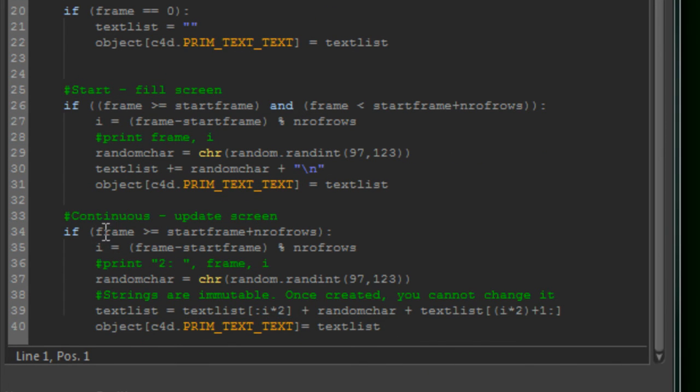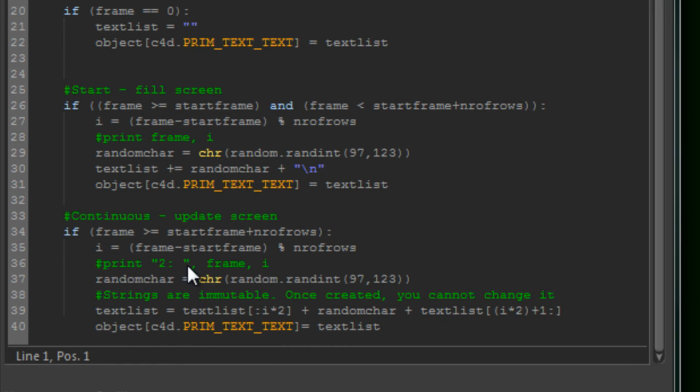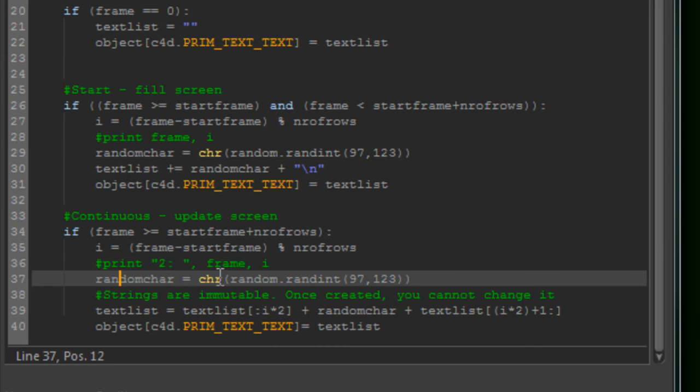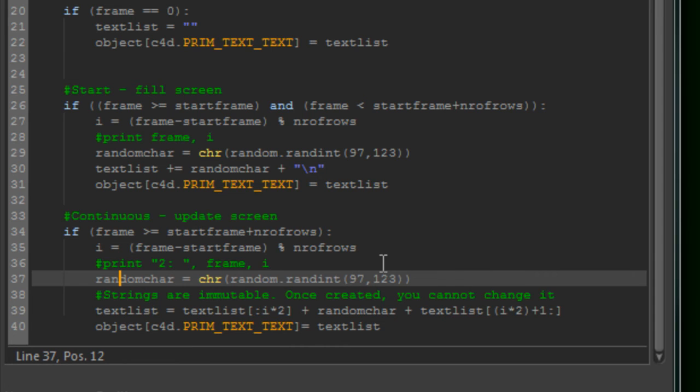When the frame is larger than the start frame plus the number of rows, we know the whole screen is filled. And then we are going to change or add characters randomly. And here I calculate the character randomly again between 79 and 123. That will give you the small a till z. And again, in the matrix font, it will show you these characters.